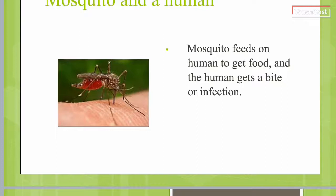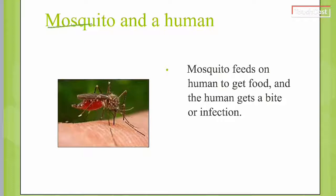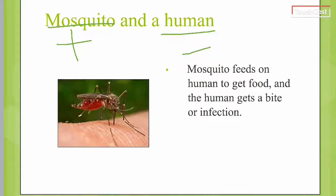Another very common parasitism example is the mosquito and the human. The mosquito gets the positive because it sucks blood from the human or other organisms — it gets energy and food. The human gets the negative.